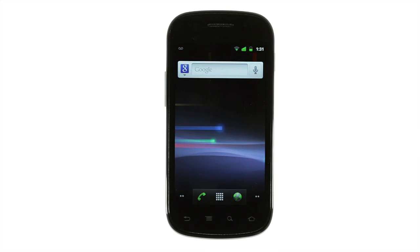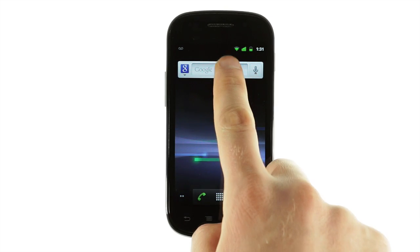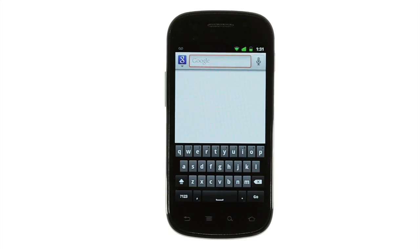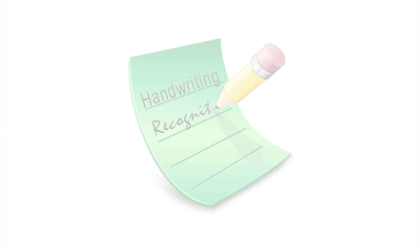Smartphones are convenient, but the small size of their screens can make text input tricky. Tiny keyboards work for some people, but handwriting works for everyone.